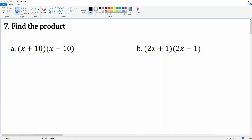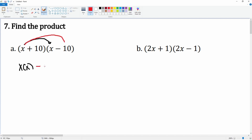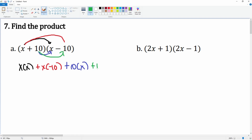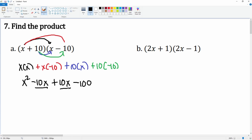Number seven, you're going to find a product. You're going to notice these two share a very similar pattern. Let's distribute: x times x, then x times negative 10 gives negative 10x. Then 10 times x gives positive 10x, and 10 times negative 10 gives negative 100. These two middle terms combine to get 0x, giving x squared plus 0x minus 100. No one writes that 0x, so it is just x squared minus 100.